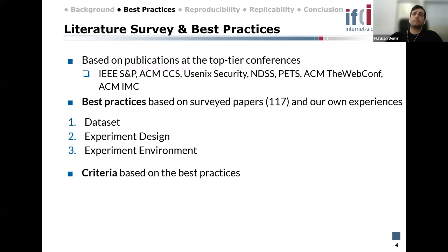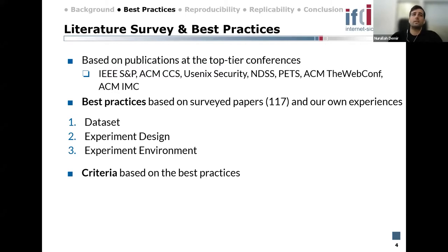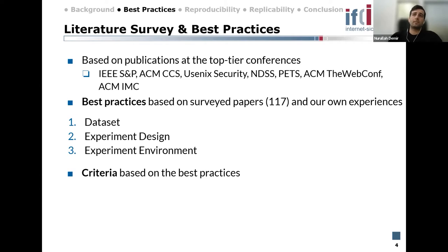We categorize the practices into three groups. The first is dataset, where we pay attention while creating or selecting a dataset. The second category is experiment design, covering best practices for choosing a technology or customizations. Our third category is experiment environment, focusing on points like impact of crawl location and defining the page visit strategy. Based on these best practices, we created 18 criteria that web measurement studies should document, and with these criteria we also conducted our survey.